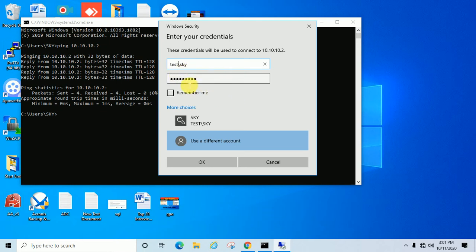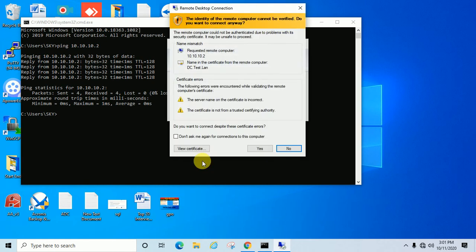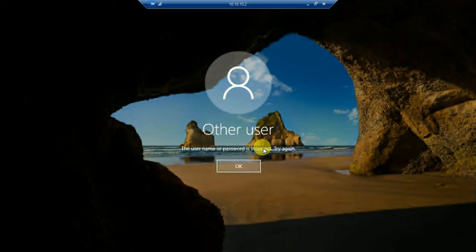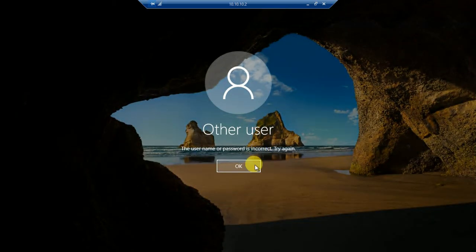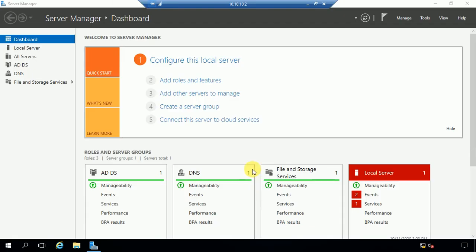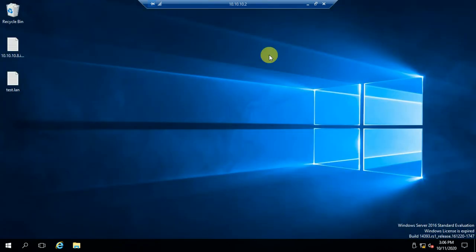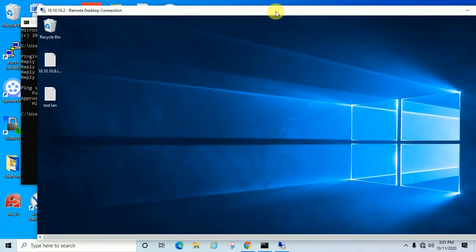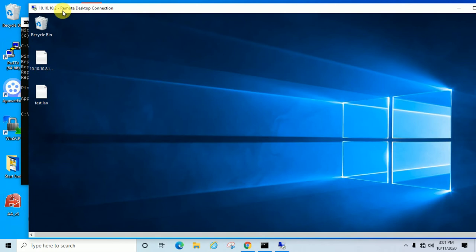After entering the password, click OK. You can see it's asking if you want to connect despite the certificate errors. Normally or generally, it will show this to you also, so just click yes. The password was incorrect. Let me try again. Click yes. You can see I have taken remote of my server. Its IP is 10.10.2.